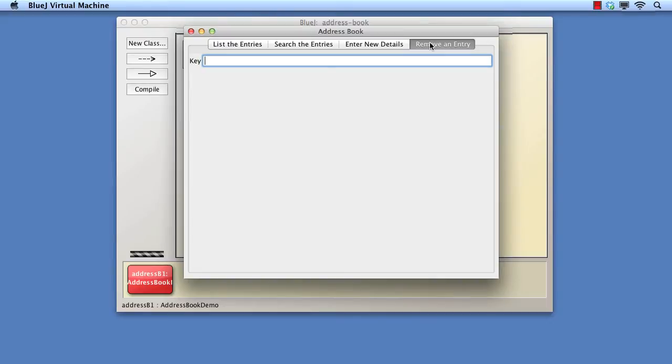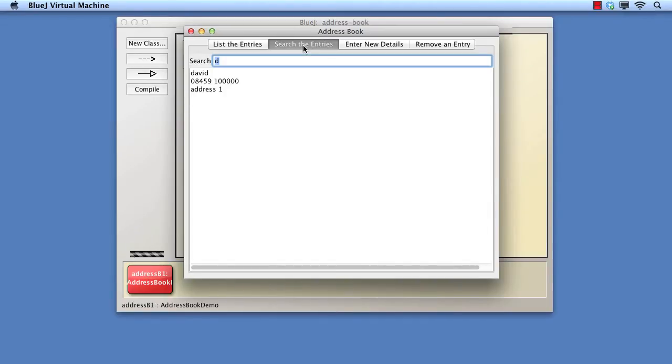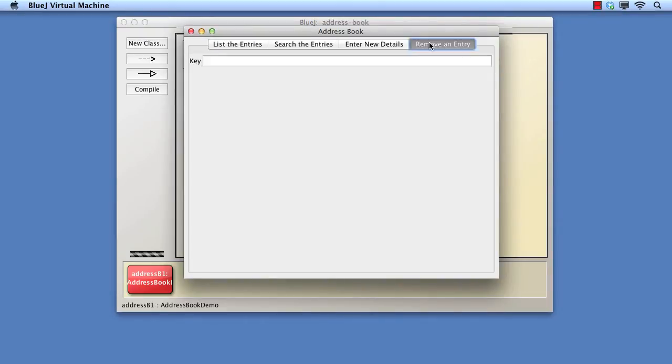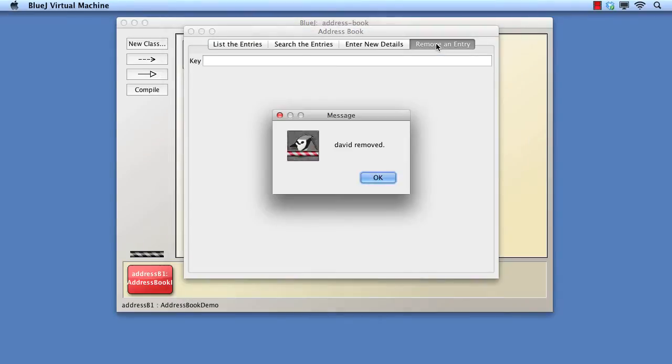It's the removal operation that we shall use as the focus of this demonstration. As we saw in the listing pane, the AddressBook demo class has set up some dummy data, which includes an entry for David. Let's use the Removal pane to remove David's entry. We see the message David removed.